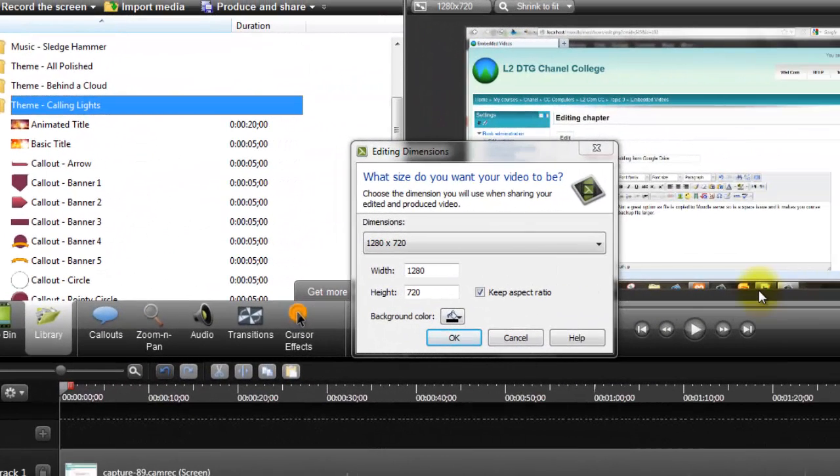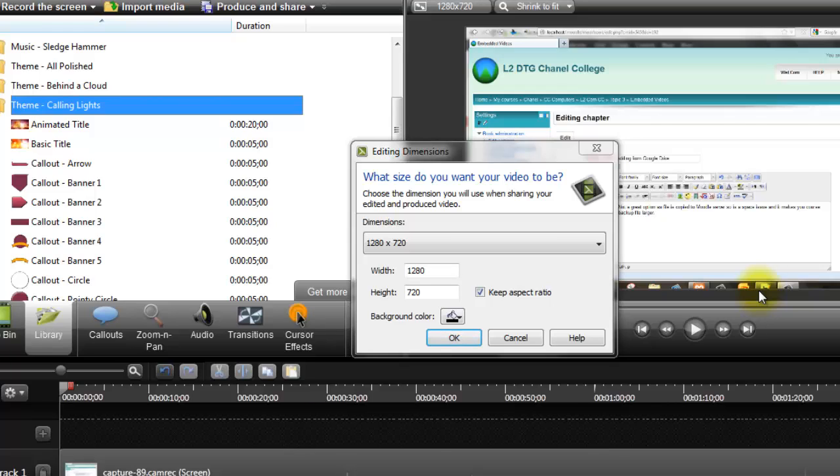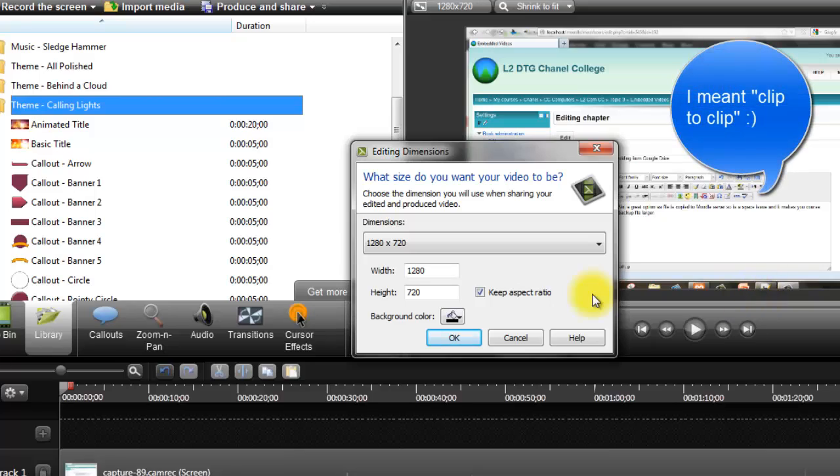A few tricks in Camtasia Studio 8 to make sure you get a nice crisp image and your zoom and panning doesn't jump all over the show when you move from track to track.